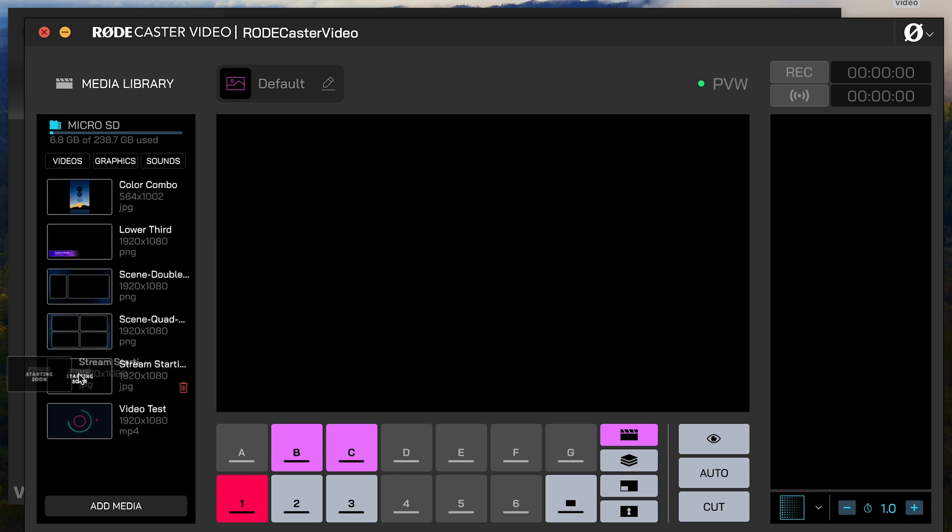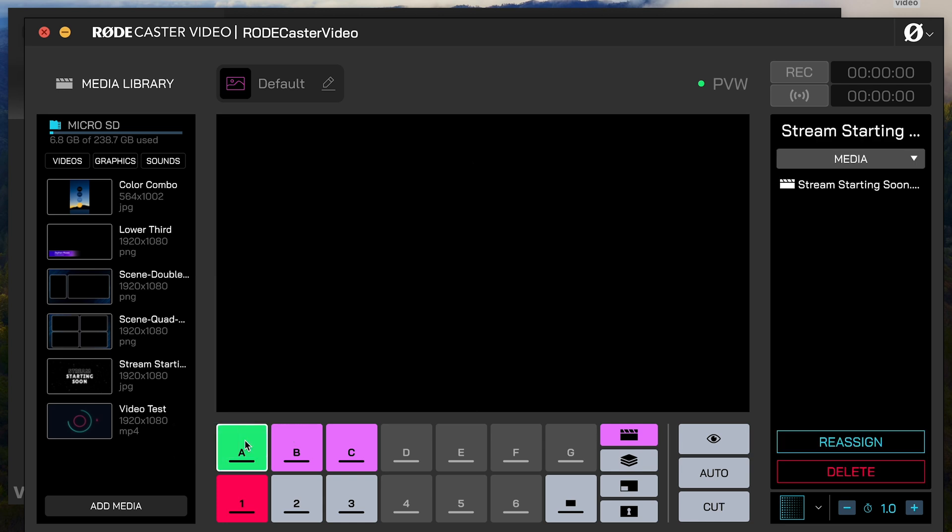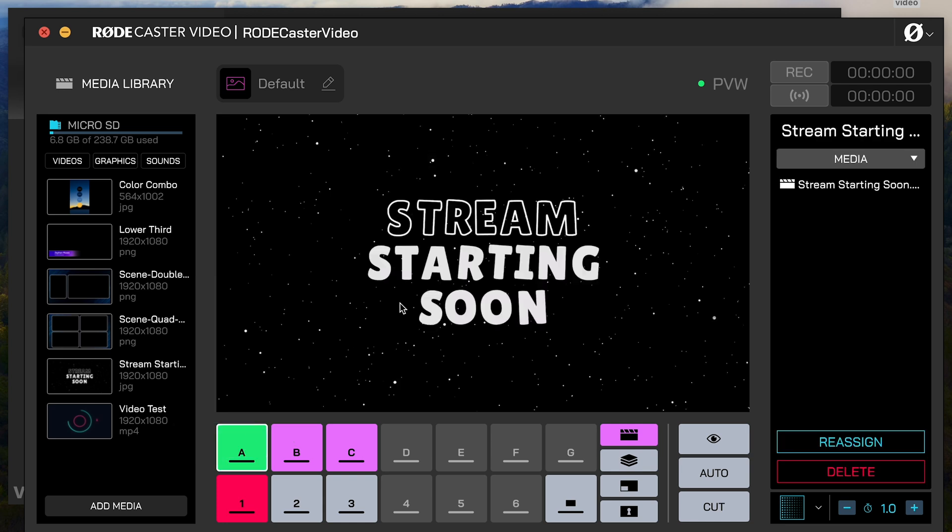I've imported this graphic already to the media library, so it's already on the microSD card that's in the device. All I need to do is click and drag this over to the A button, and it will add that immediately.